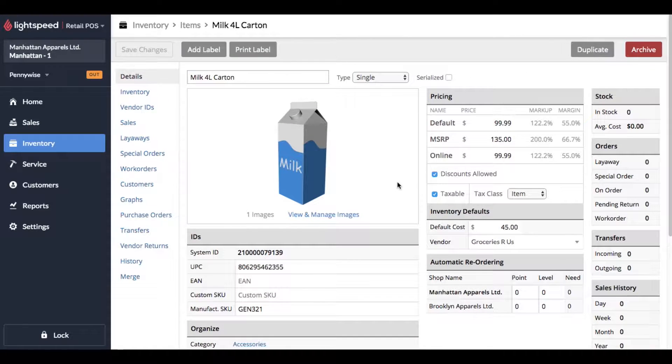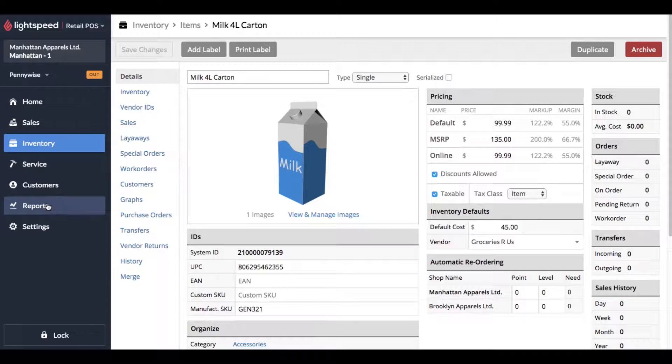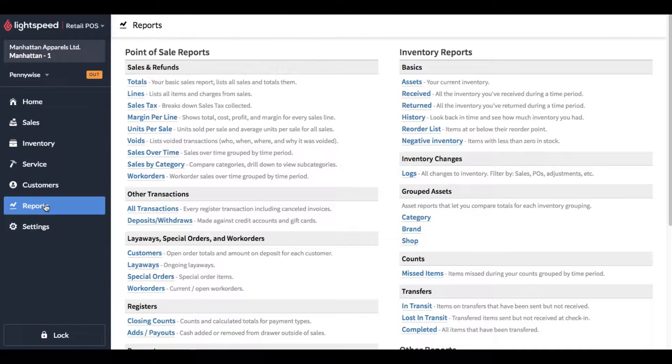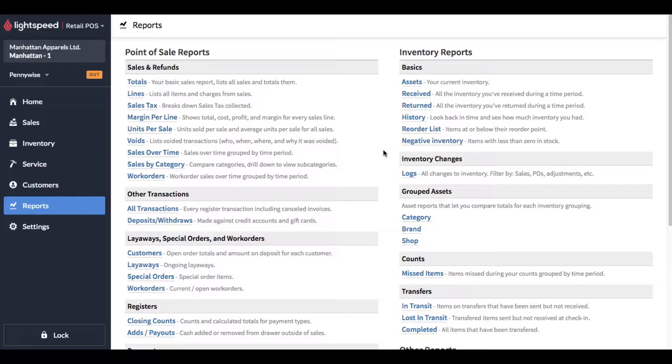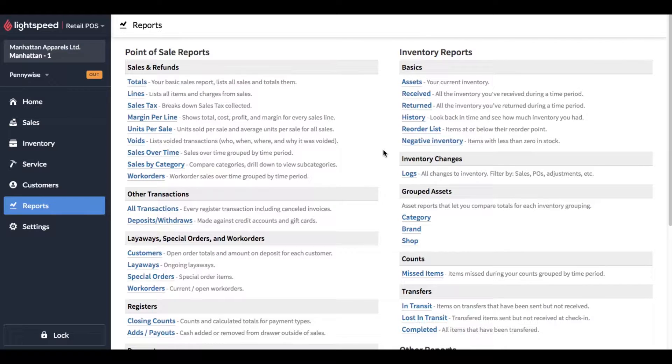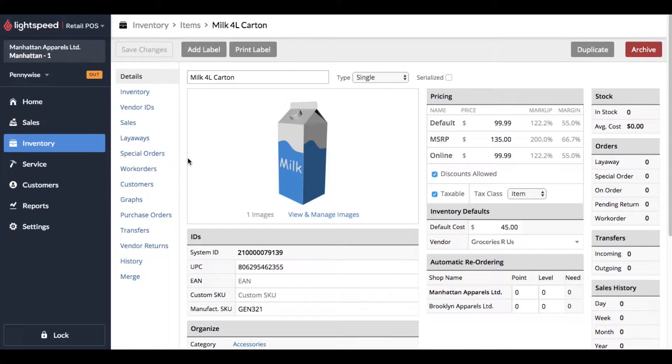One thing that would be really cool that doesn't exist at the time of this recording is in the report section under inventory reports - it'd be nice to see a list of all the archived items and to be able to filter that list down by things like the date it was set to archive, the employee that did the archive, sorting by brand, by vendor, etc. That'd be particularly helpful with very large inventories.